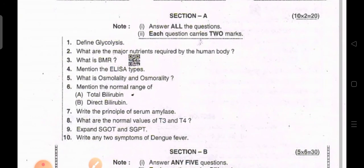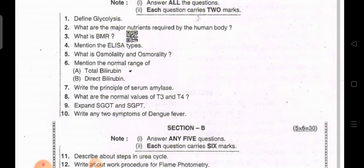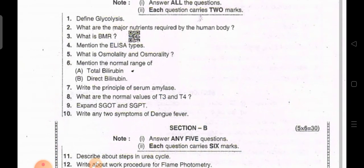Section A: Define glycolysis. What are the major nutrients required by the human body? What is BMR? Mention the ELISA types. What is osmolarity and osmolality?